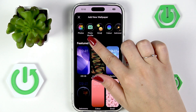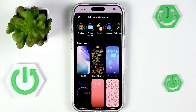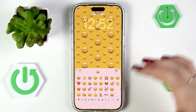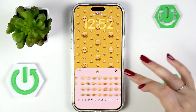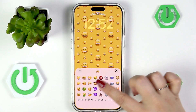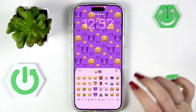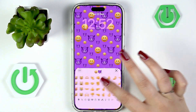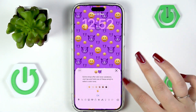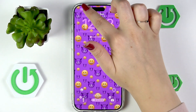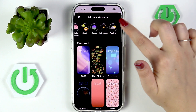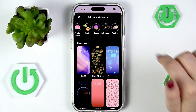Here you can use Photo Shuffle, which means your device will automatically change the wallpapers. You've also got Emojis — you can simply tap on it and choose specific emojis to apply as your home screen. There's also Color, Astronomy, and Weather options.